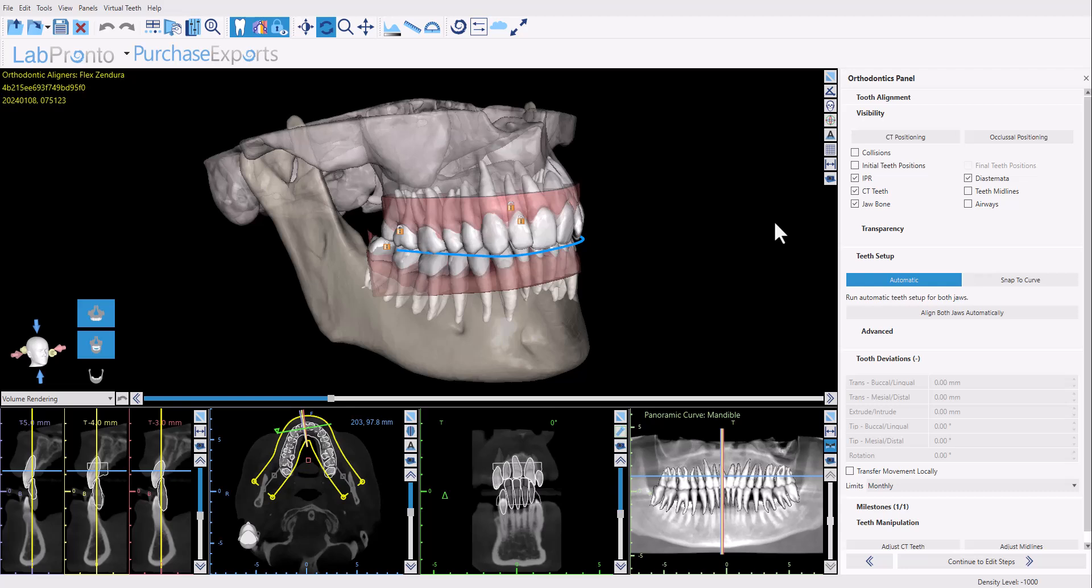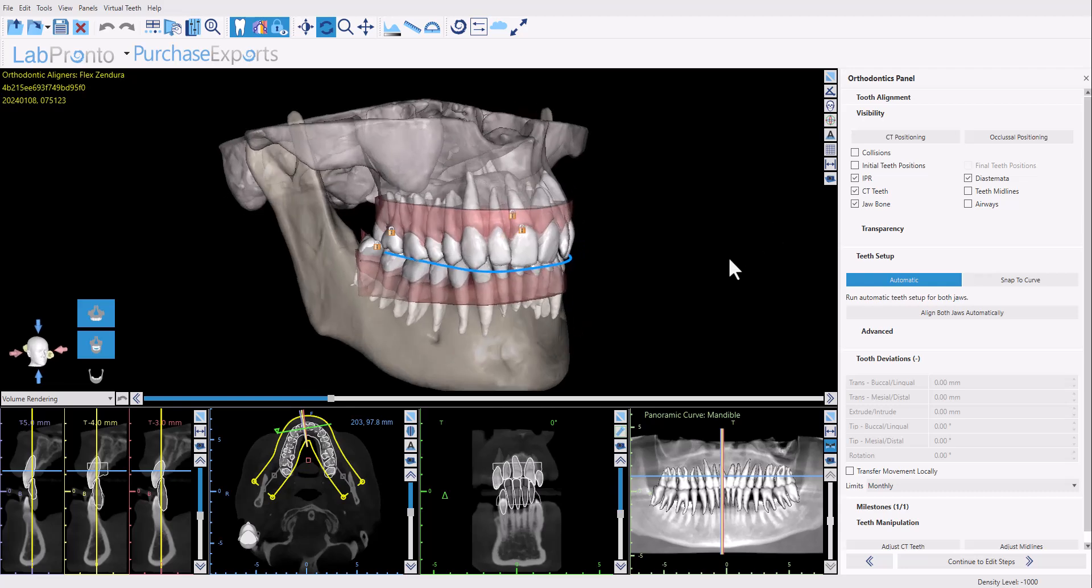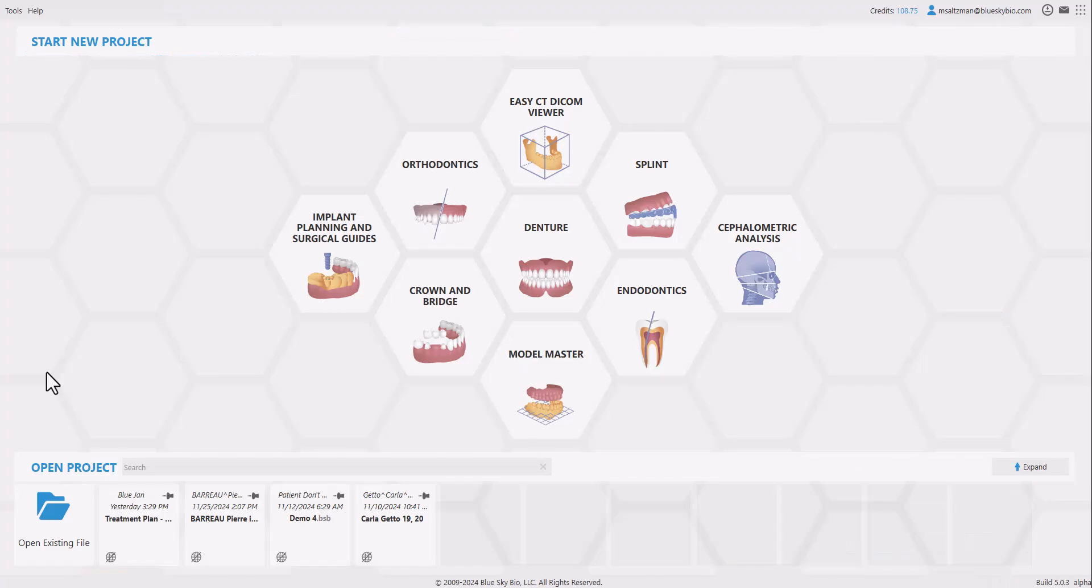However, when there are situations for mid-course refinement cases, I am going to demonstrate our new automatic replanning functionality in BlueSky Plan. The situation is that we have a new optical scan or a new intraoral scan with the new models for the patient since his teeth are not tracking correctly.